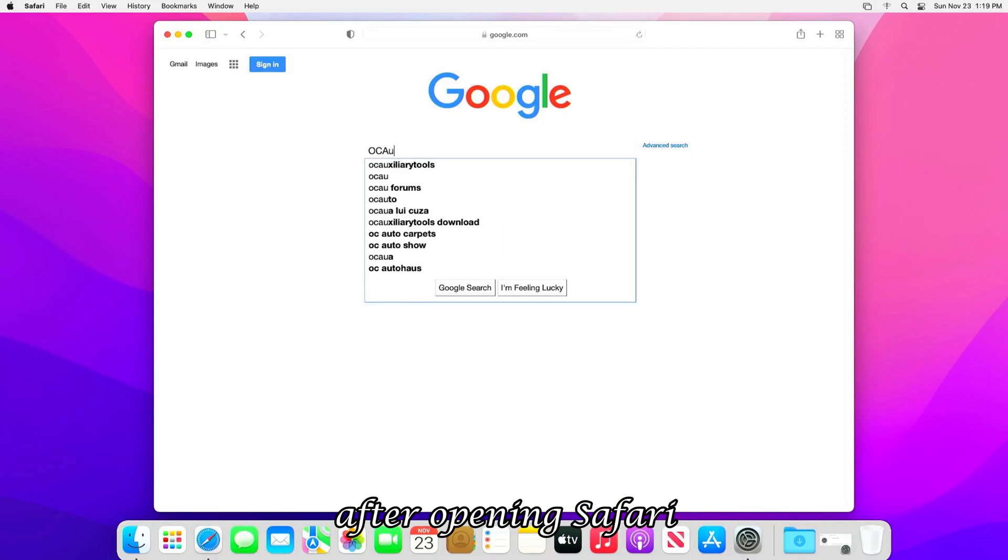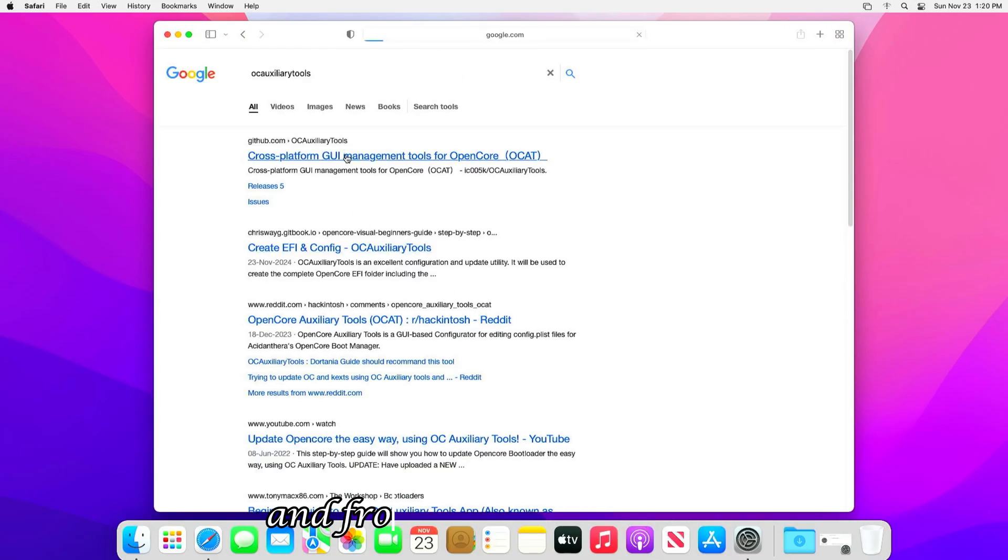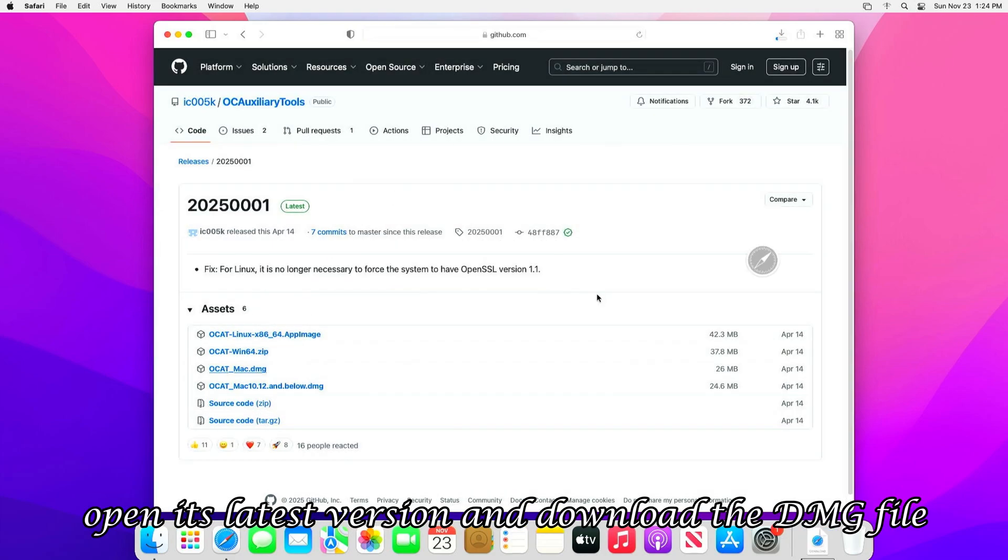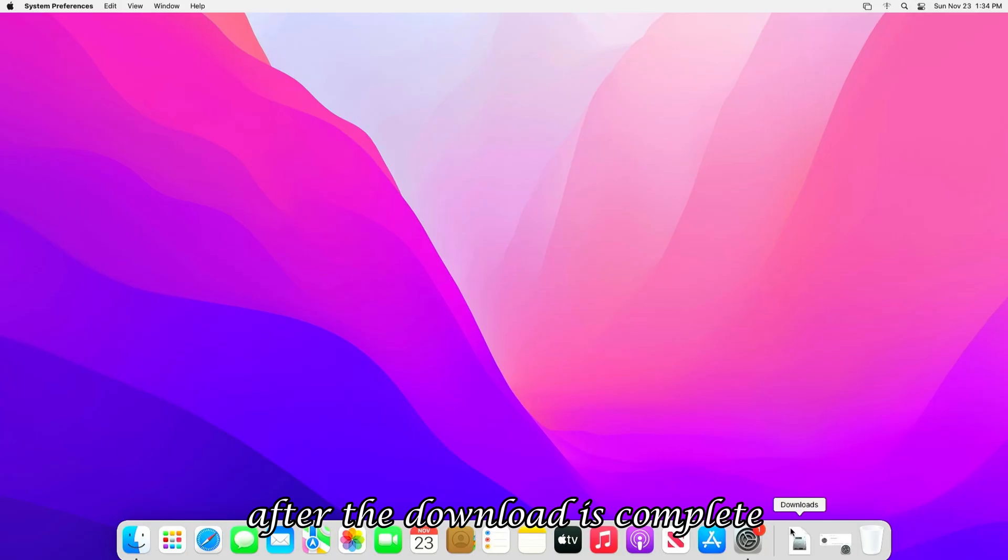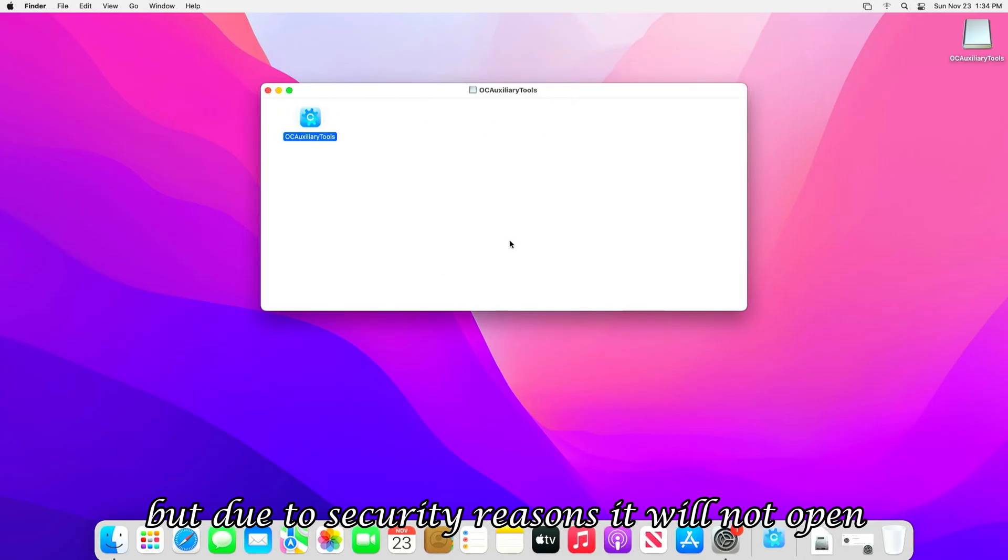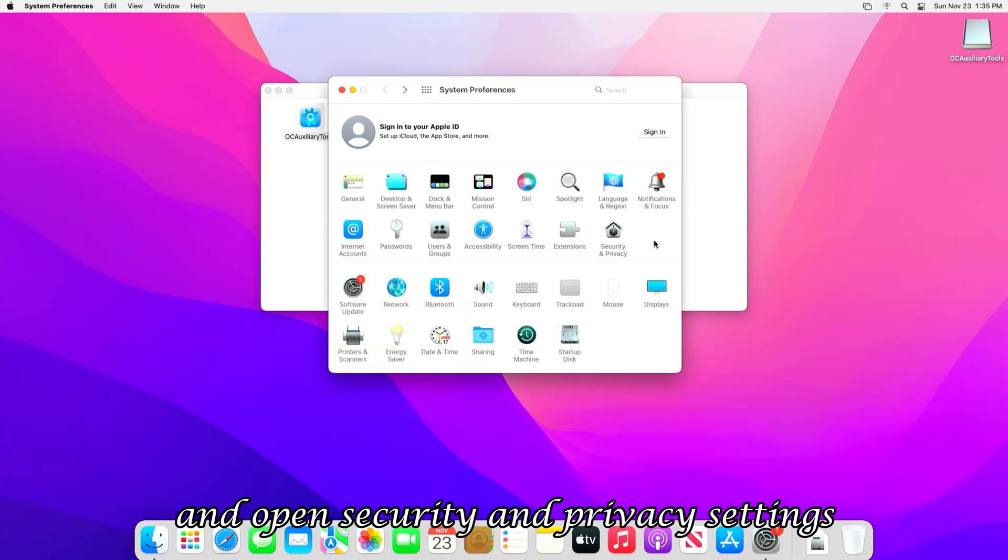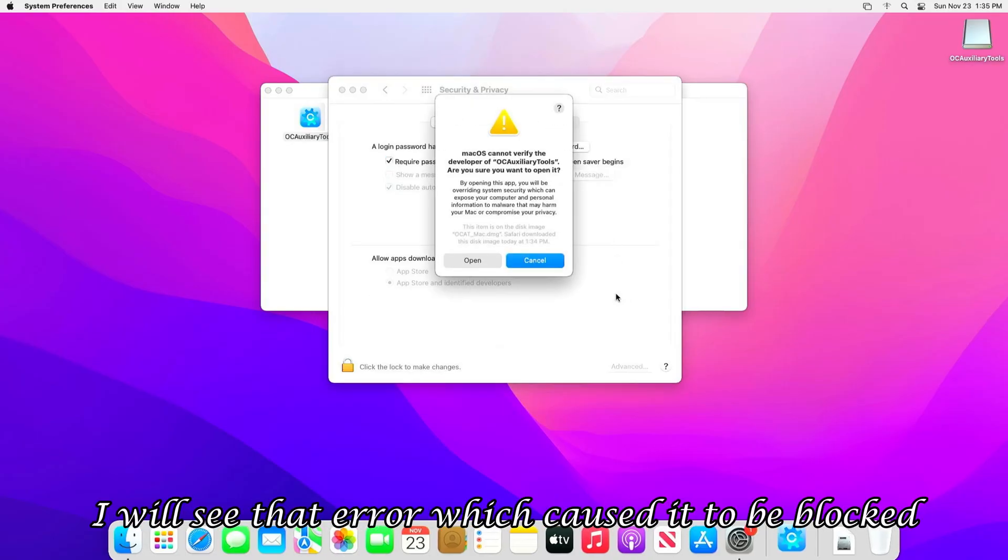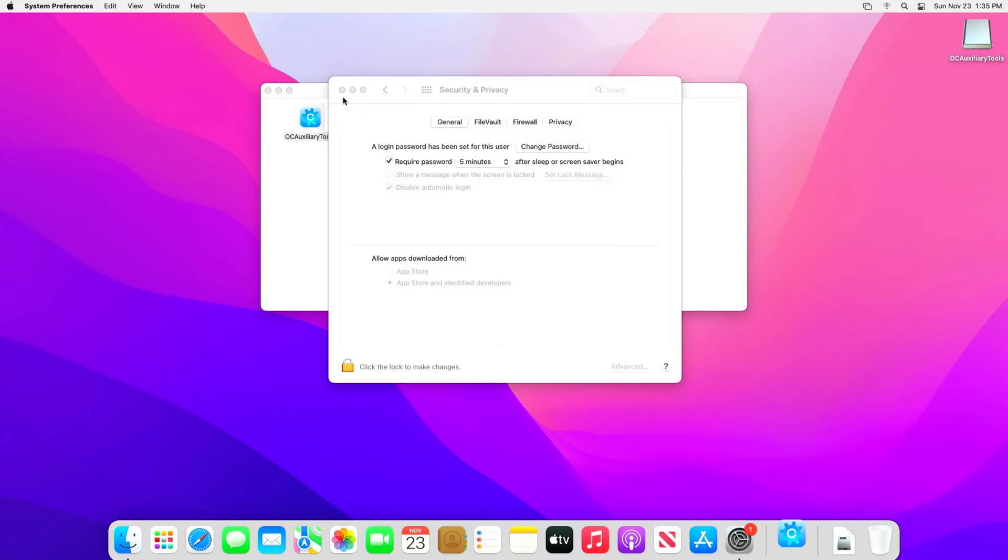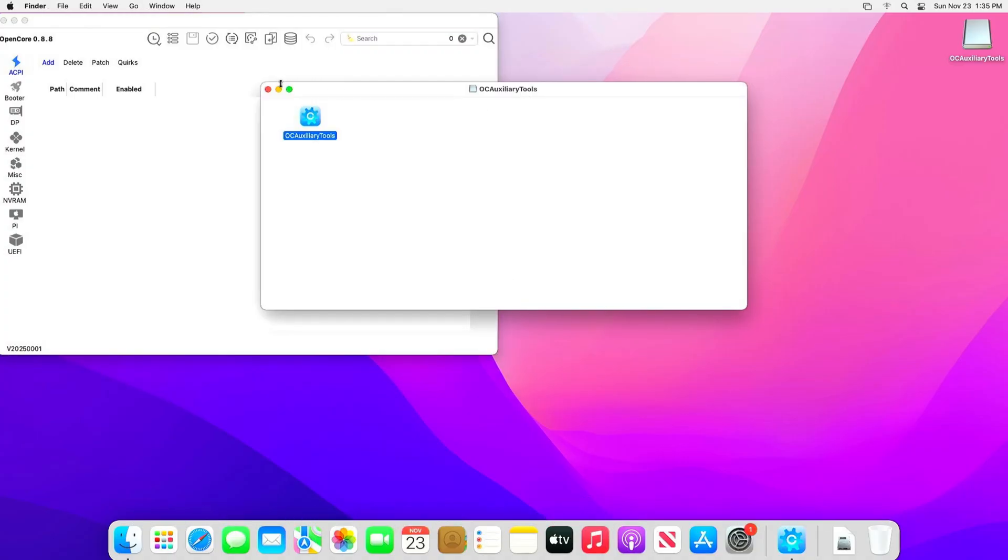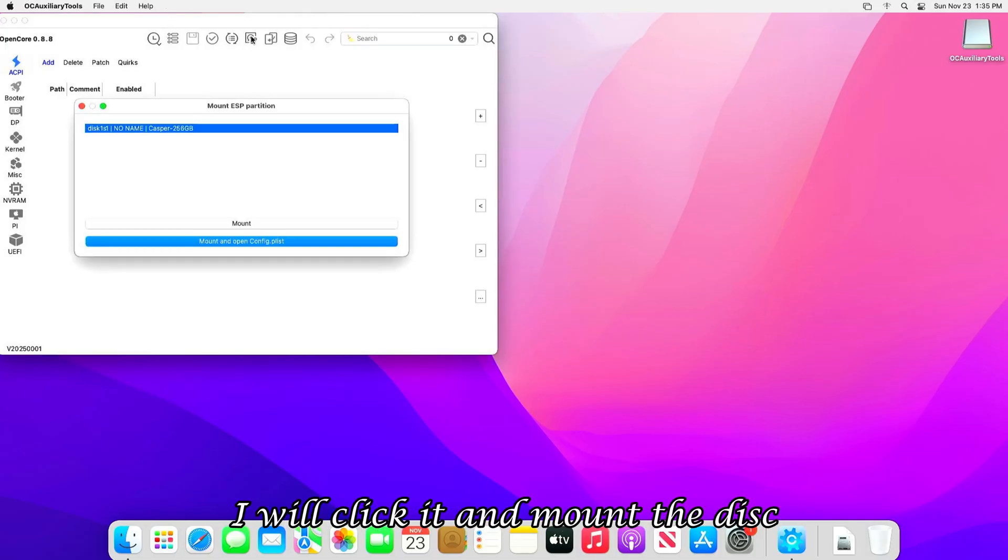After opening Safari, I will open Google and search for OC Auxiliary Tool. And from the GitHub website, open its latest version and download the DMG file. After the download is complete, I will open it. But due to security reasons, it will not open. So I will go to Settings and open Security and Privacy settings. And here at the bottom, I will see that error which caused it to be blocked. So I will open anyway, and the tool will open.